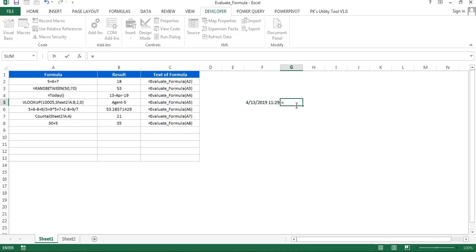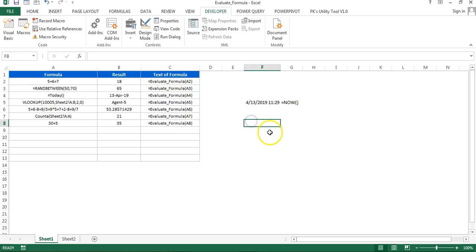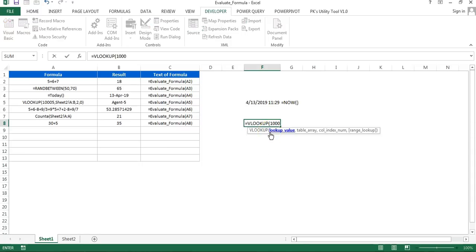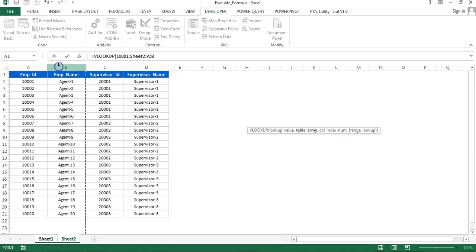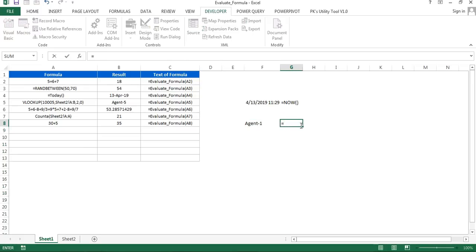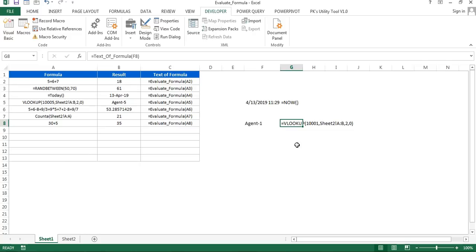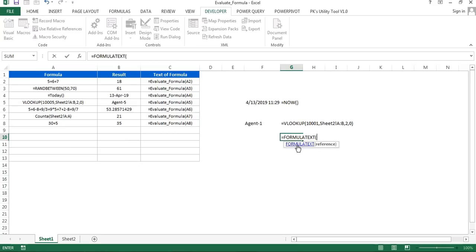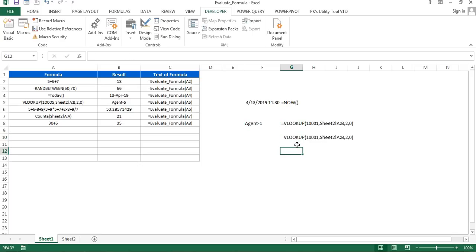For example, if a cell contains the NOW function it returns date and time; using 'text_of_formula' on it returns the text '=NOW()'. If a cell contains a VLOOKUP — say, with lookup value 13001, a table array, column index 2, and exact match 0 — it gives the output. Then using 'text_of_formula' fetches that formula text. In Excel 2013 or above, you can also simply use the built-in FORMULATEXT function to get the same result.